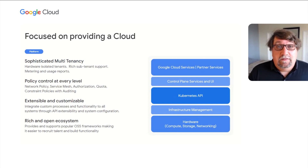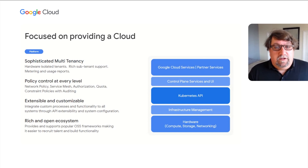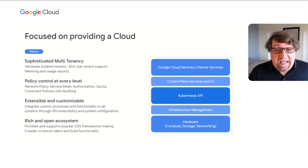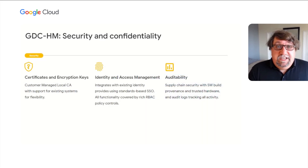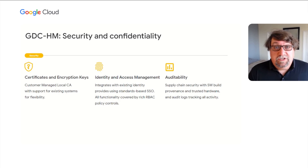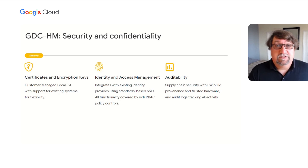It's also extensible and customizable. Kubernetes APIs allow for custom controllers to do all sorts of things. We've had customers build controllers that disallow launching new code unless there's an associated launch process that's been approved. Google Distributed Cloud Hosted Mode is a rich and open ecosystem. Because it's built on standard Kubernetes, one could use the entire community of software available to operate Kubernetes within GDC. GDC comes with many security and confidentiality features built in. A local certificate authority backed by an HSM is provided out of the box, allowing GDC to meet FIPS 140-2 Level 3 compliance.